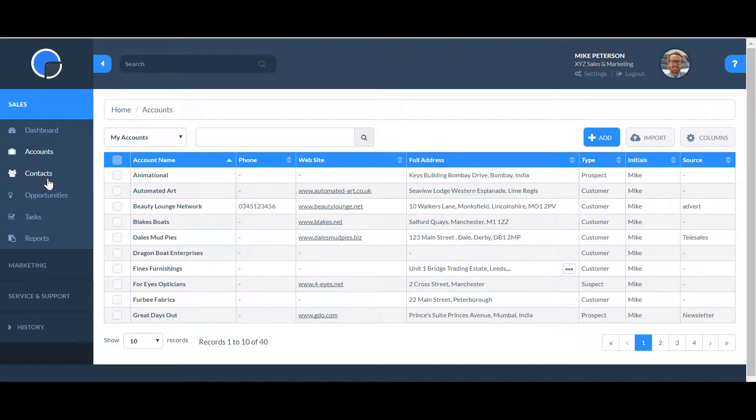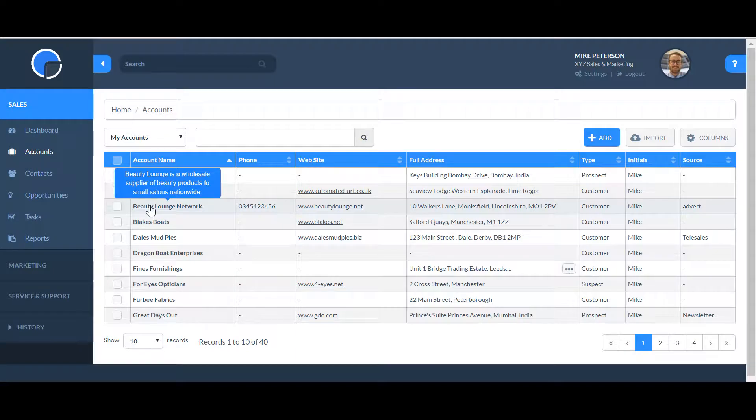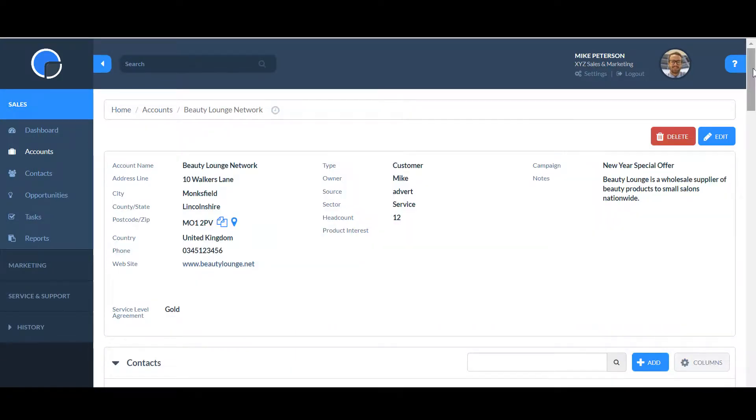For example, the accounts, contacts, opportunities, and tasks. You also have a grid for each of these within each company account page.